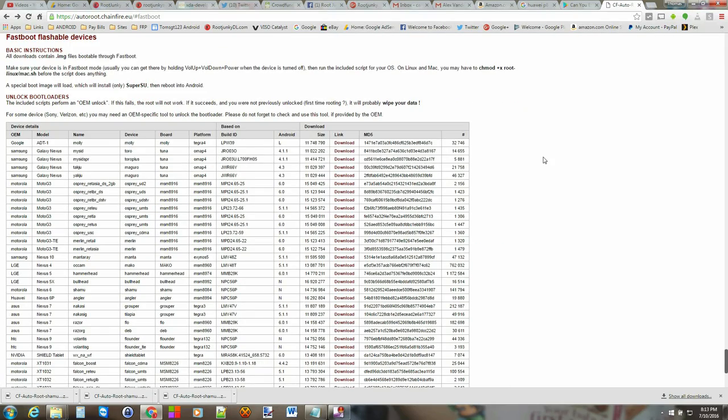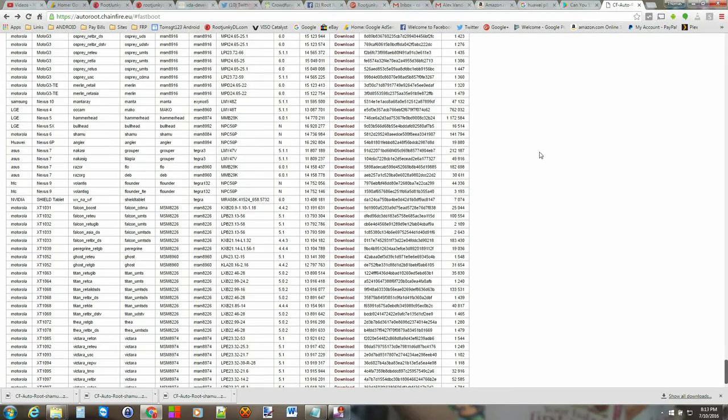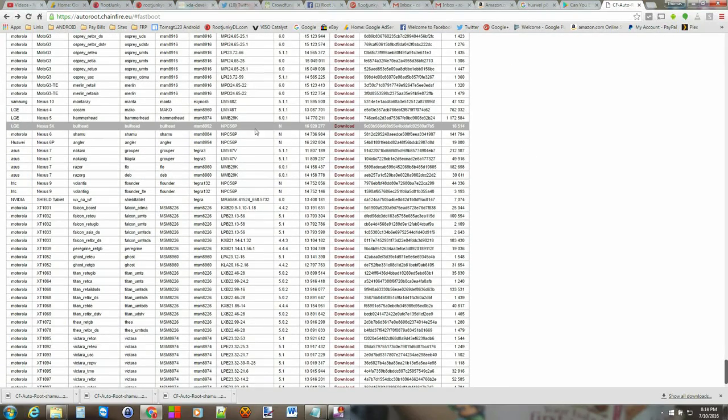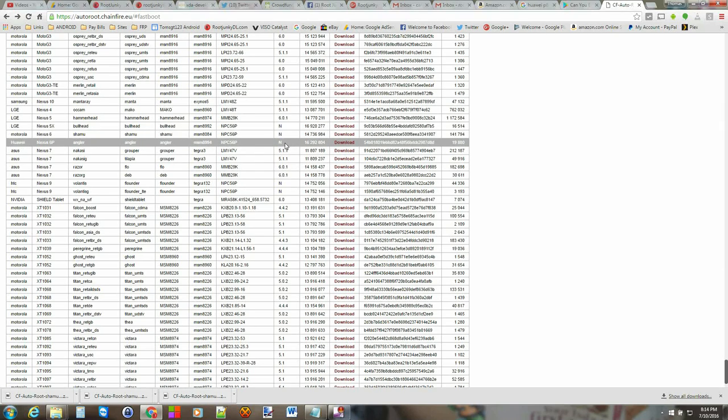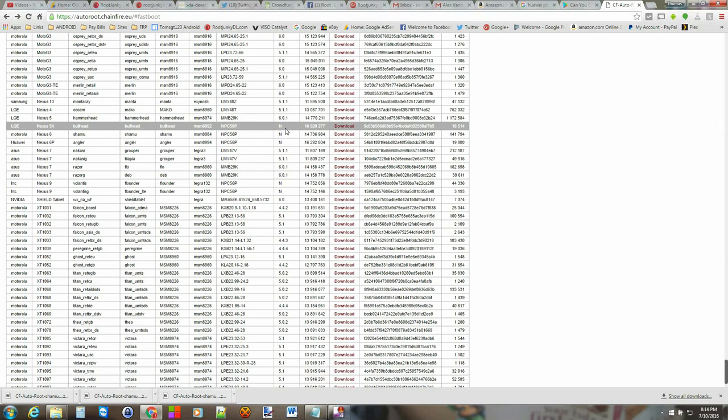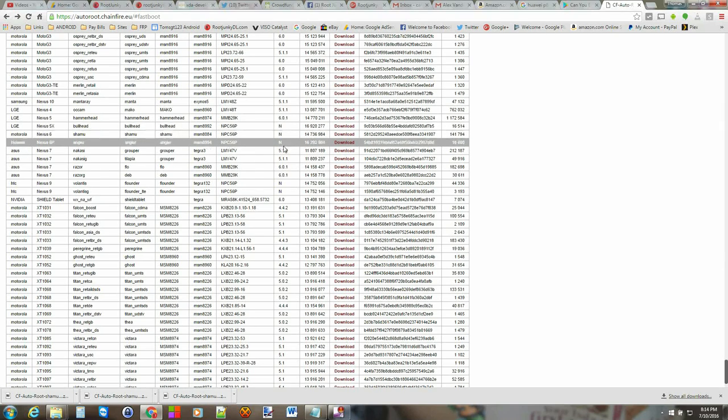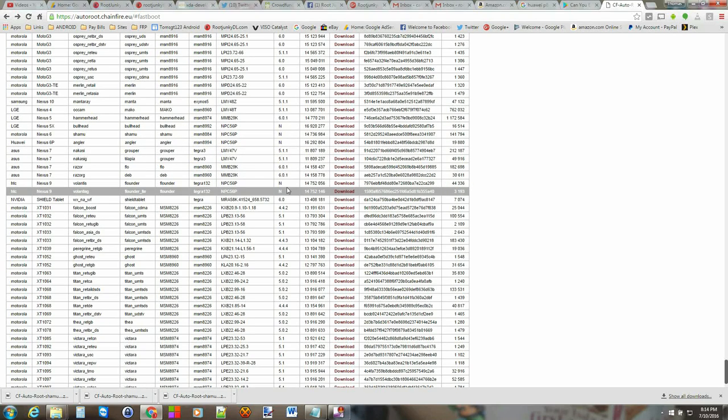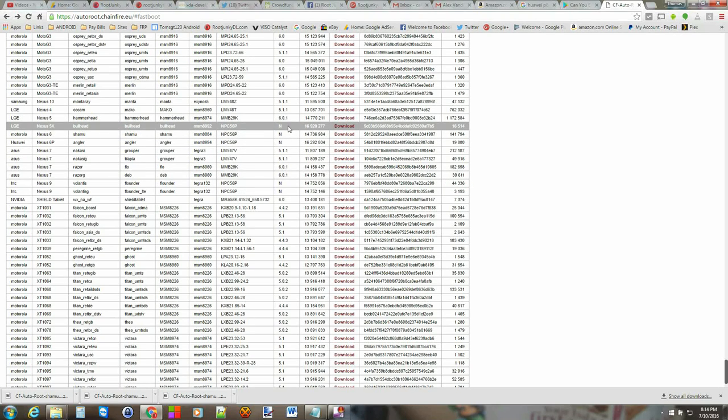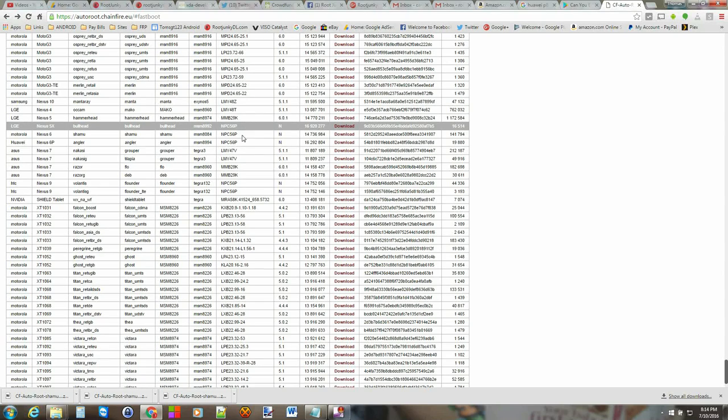That's going to bring us down the page where we can go ahead and pick our firmware or our device. So I have the Nexus 6, the Shamu and you can see it's on Android N. So there's Nexus 5X, Nexus 6P, Nexus 9. Basically any of these Android N, Android Nougat firmwares you should be able to use CF Autoroot on.